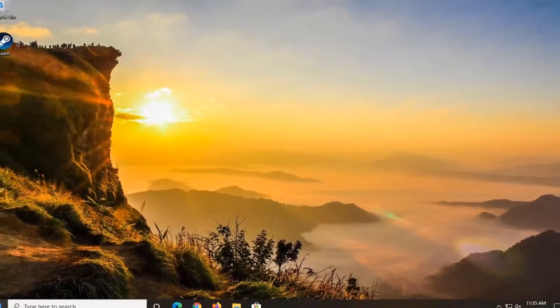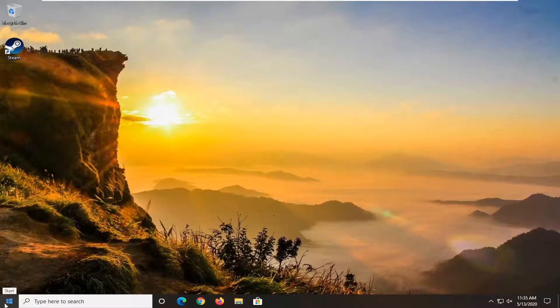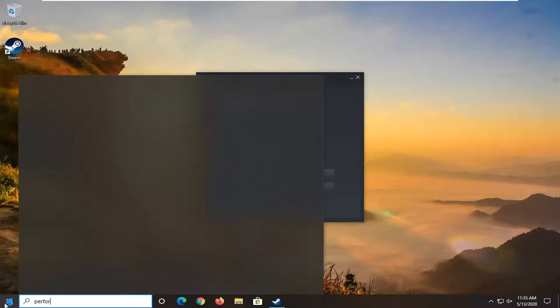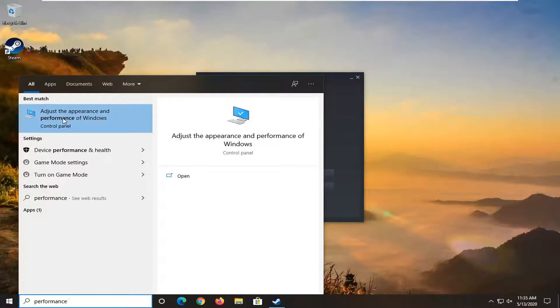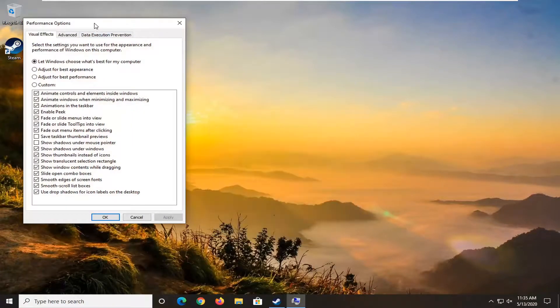Another thing you can also do would be to adjust your performance settings. If you open up the start menu and type in performance, it says adjust the appearance and performance of Windows. Go ahead and just left click on that.